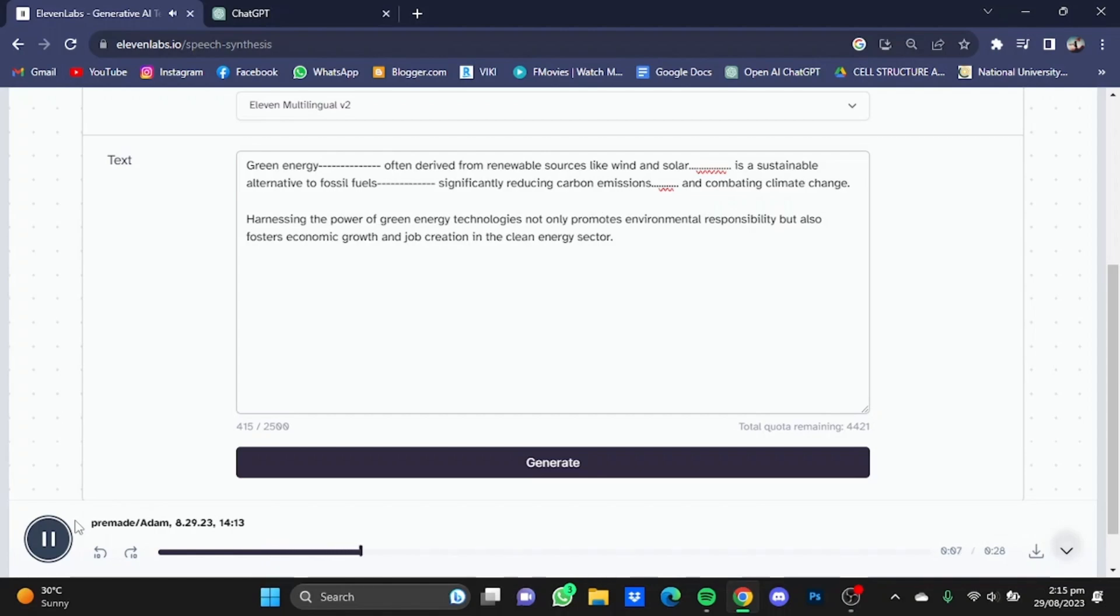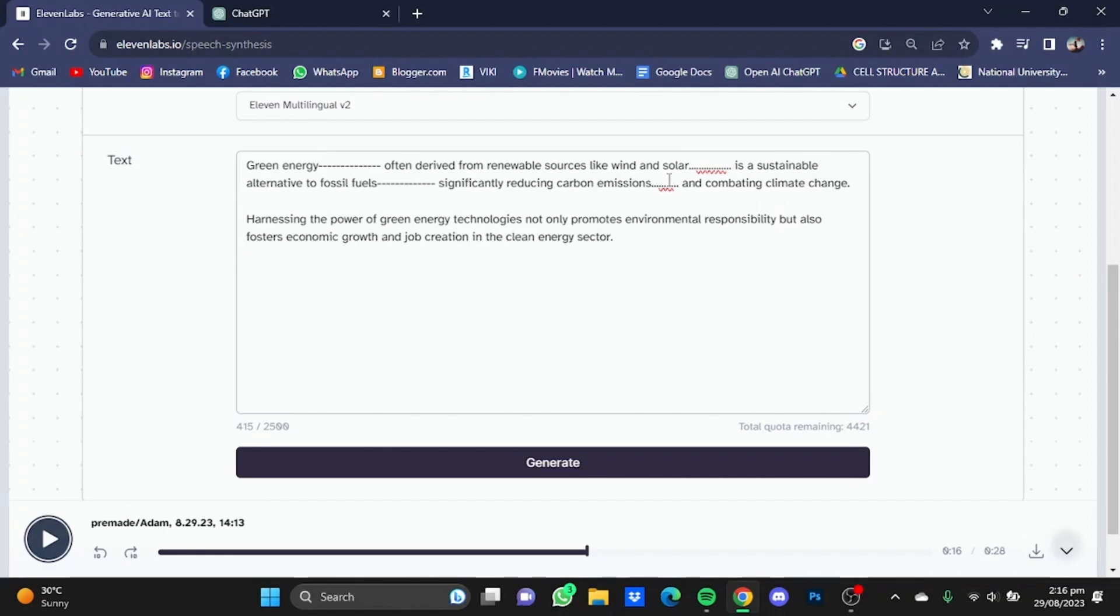As you guys heard, the voice actor stops for a second or two where there are hyphens and full stops between the words, so you can use this technique.